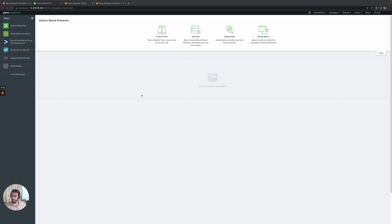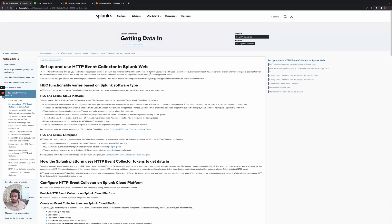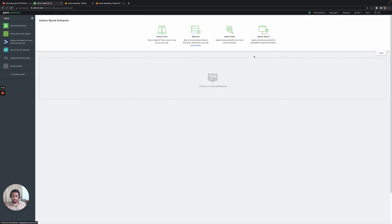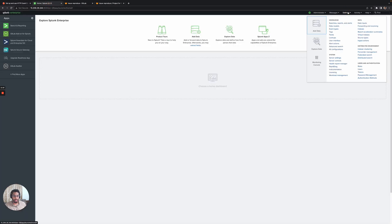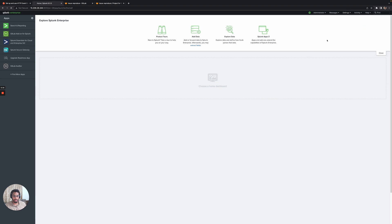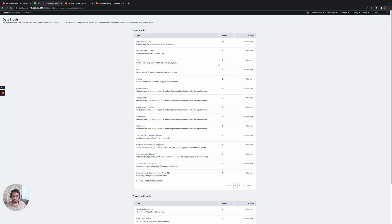I have set up a new Splunk Enterprise server and I'll be following this particular guide to successfully set up streaming between GitLab and Splunk. The first step is to go to settings, data, and data inputs. Here we can see the HTTP event collector which receives data over the HTTP or HTTPS protocol.